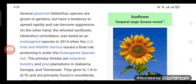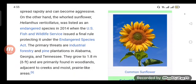The primary threats are industrial forestry and pine plantations in Alabama, Georgia, and Tennessee.